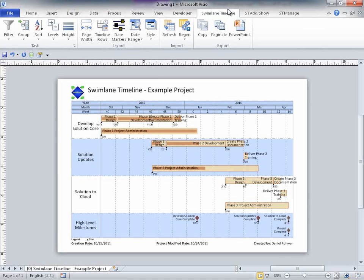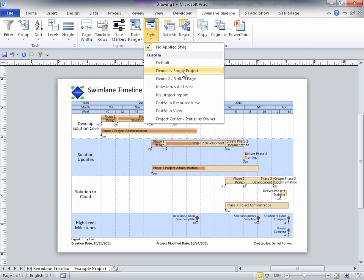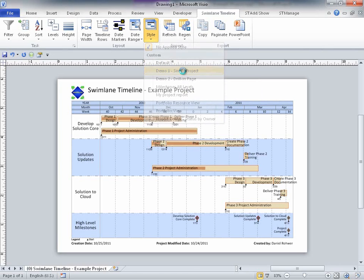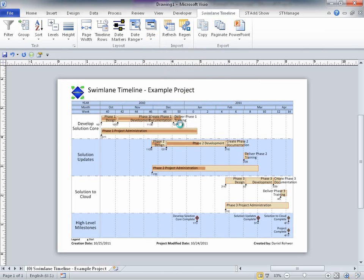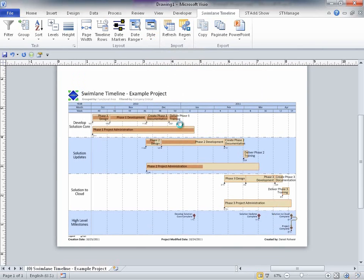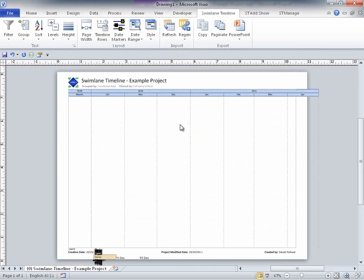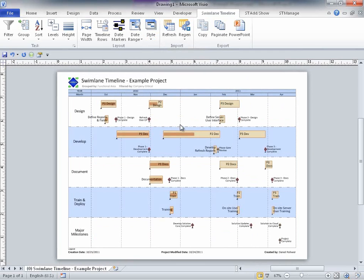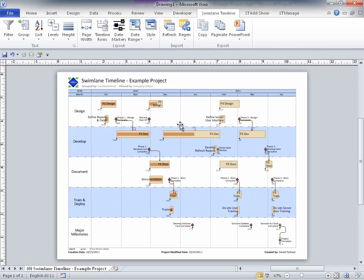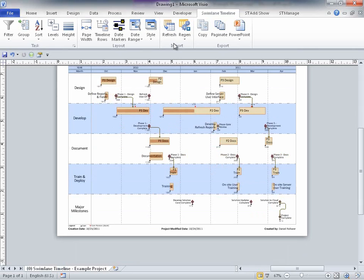Now, with just one click, I'll apply the Swimlane Timeline style that we created in the previous 2007 demo. If you recall, this style performs many actions. It applies the company critical field filter. It shows tasks for all outline levels in the project. It applies task short names read in from the project. It groups tasks by their functional area field value. It shows dependency connectors. Changes the timeline rows to be years and months. And changes the task height to be the tall size.